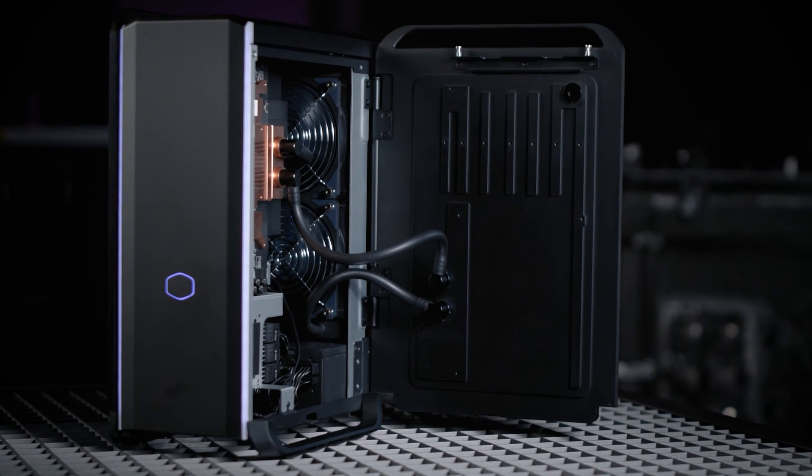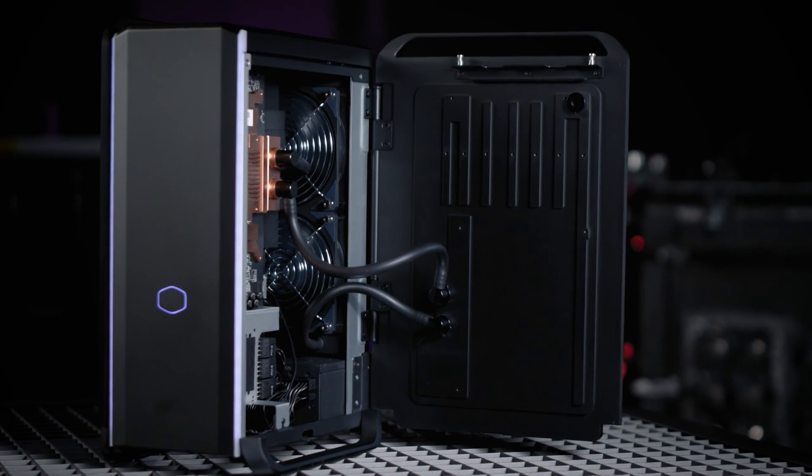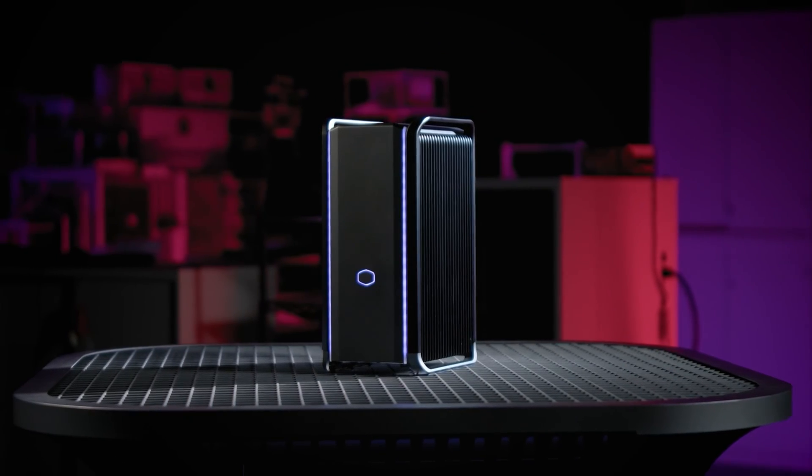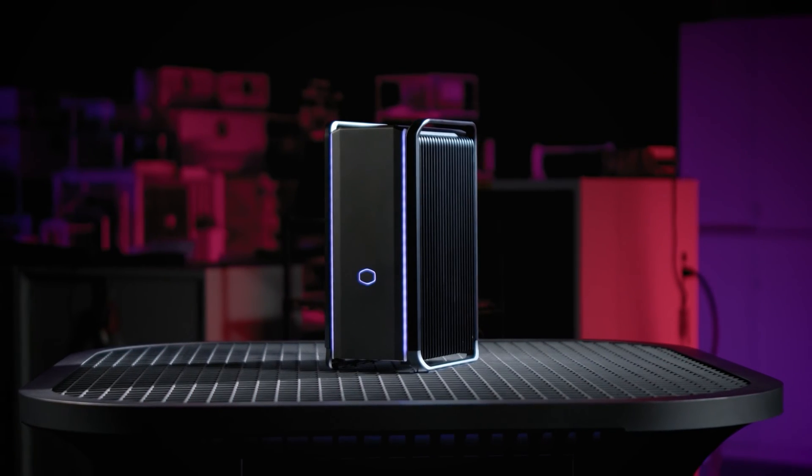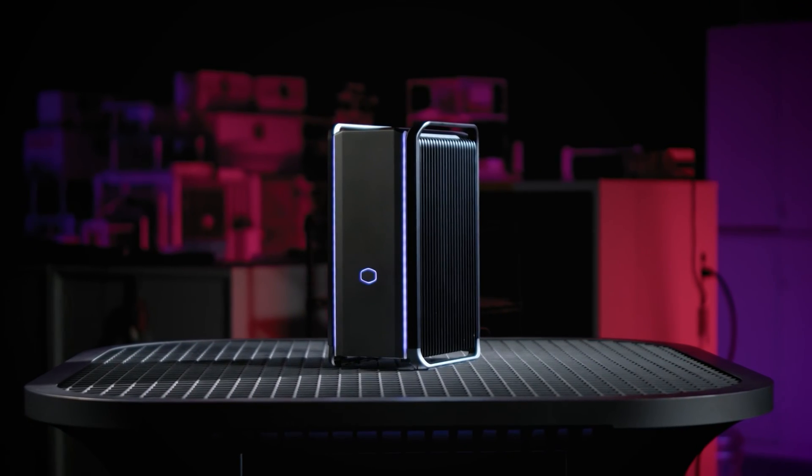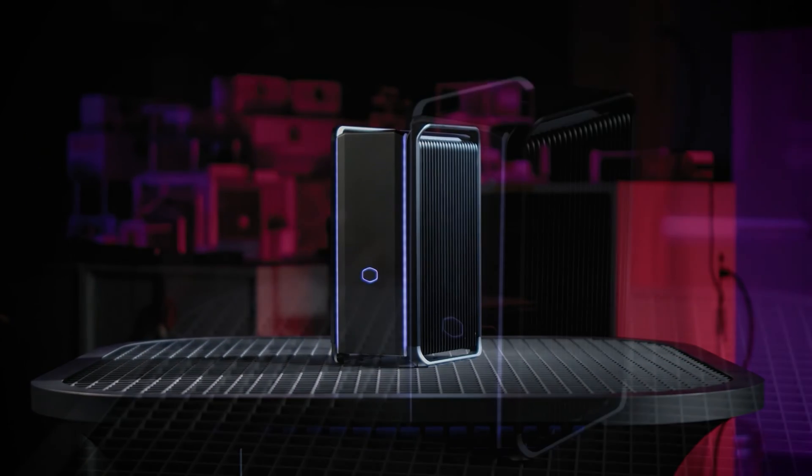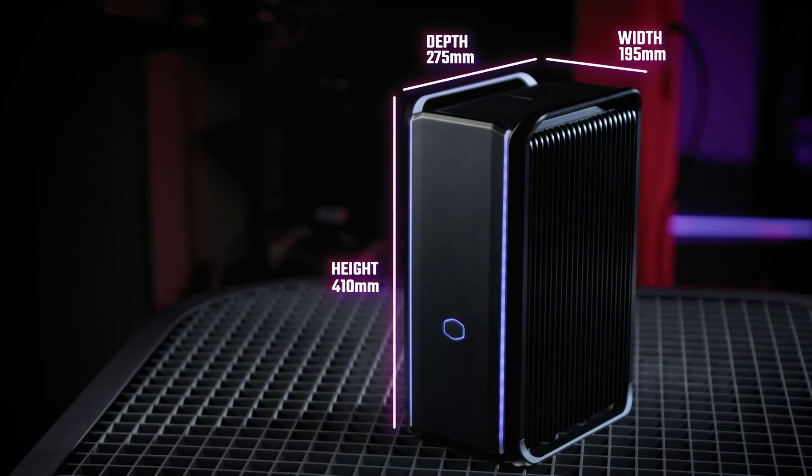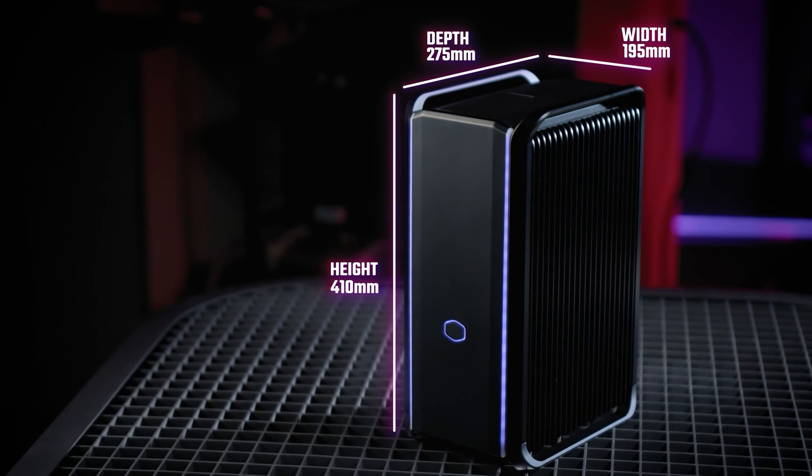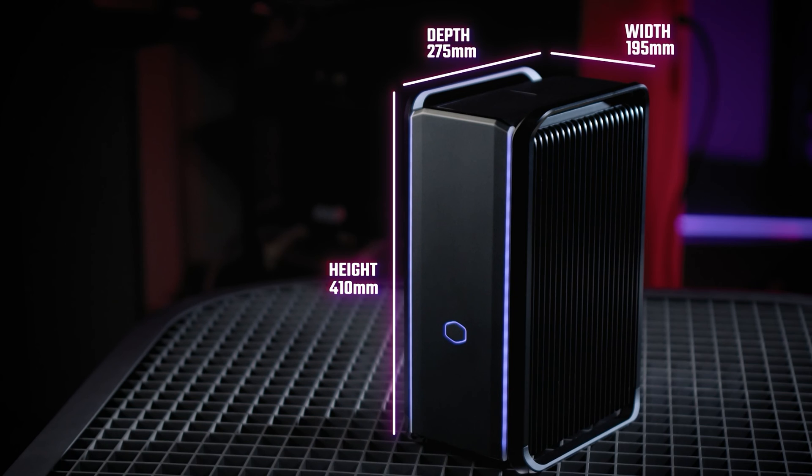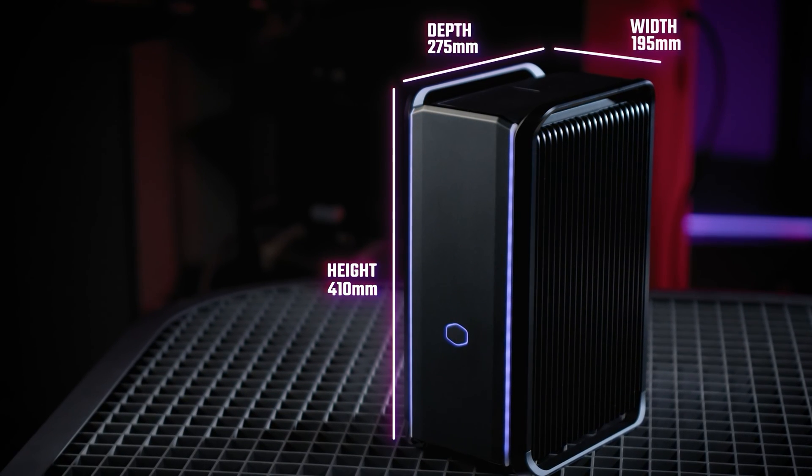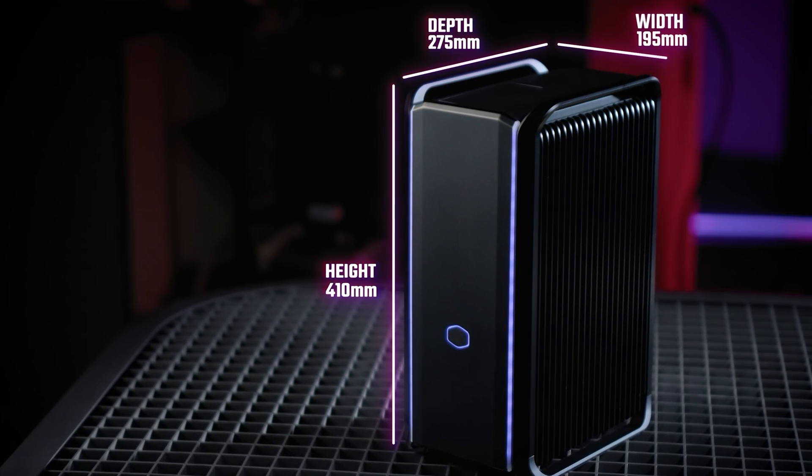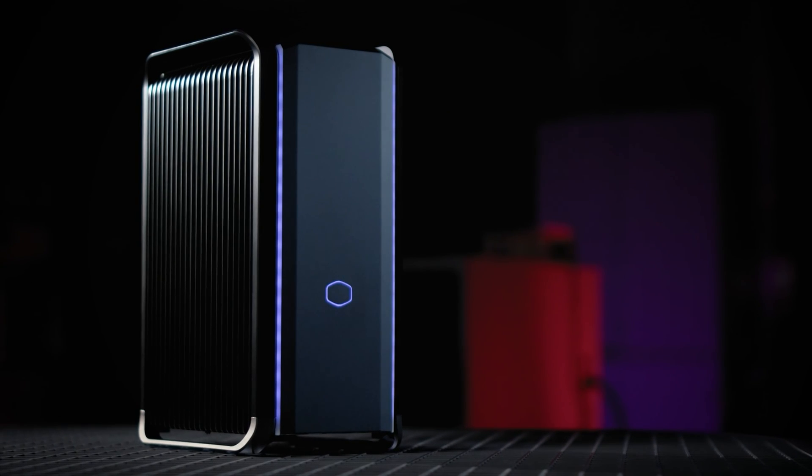The Cooling X is not your average small form factor PC where the size limits the choice of high-end hardware and suffocates performance. Measuring 410 millimeters in height, 195 millimeters in width, and 275 millimeters in depth, the Cooling X is similar in size to Cooler Master's MasterBox NR200 case.